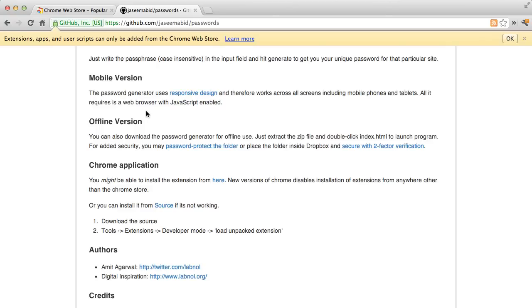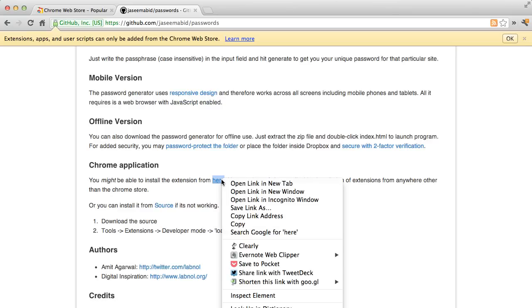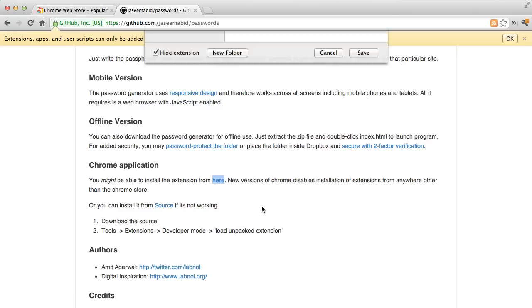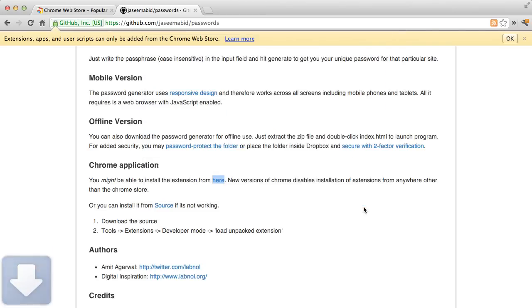Well, the trick is really simple. All I have to do is download the CRX file to my local computer. So I'll choose the file and choose save link as, I'll save it to one of my local folders.